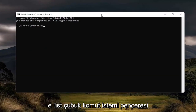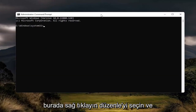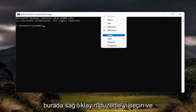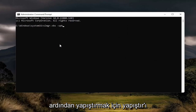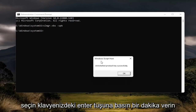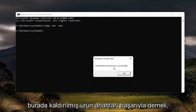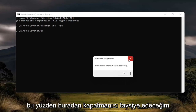Go up to the top bar of the Command Prompt window, right click on it, select Edit and then select Paste to paste it in, and hit Enter on your keyboard. Give it a moment — it should say uninstalled product key successfully.